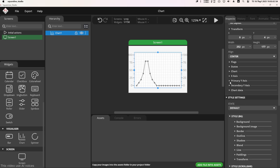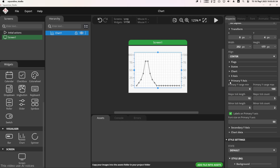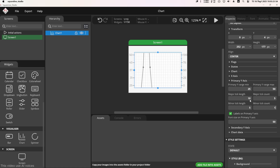Next, in the primary y-axis section, this axis is used to determine the temperature range. I set the min-max levels of the chart — 25 as the minimum and 50 as the maximum. I set the minor tick count to 1, the major tick length to 5, and the major tick count to 10.